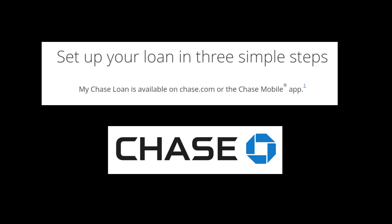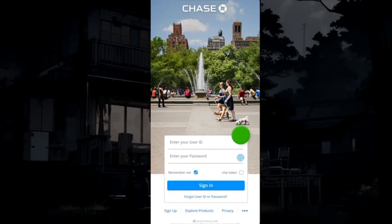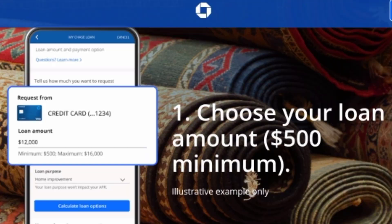To borrow money through the Chase app, first log into your account. Tap on the 'My Chase Loan' option, then enter the loan amount.